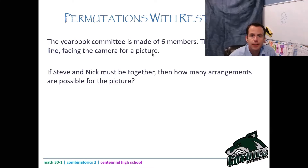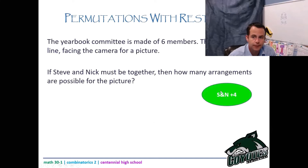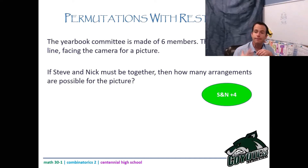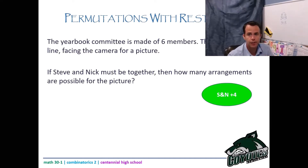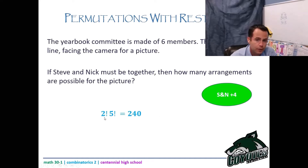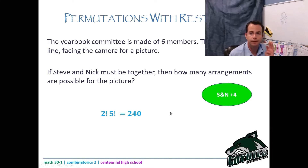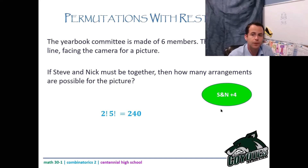The yearbook committee is made up of six members standing in a line for a picture. If Steve and Nick must be together, how many arrangements are possible? I treat Steve and Nick as one item, giving five positions to arrange — that's 5 factorial. But inside that one spot, it could be Steve-Nick or Nick-Steve, so multiply by 2 factorial. That equals 240.